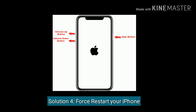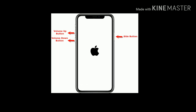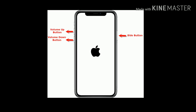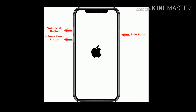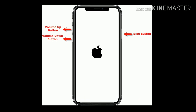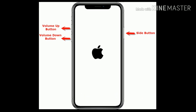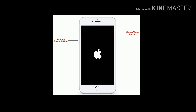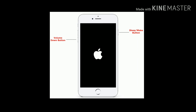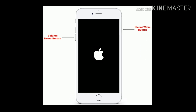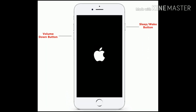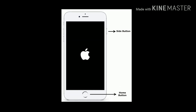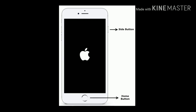Solution 4 is force restart your iPhone. If you are using iPhone 8 and later models, quickly press and release the volume up button, then quickly press and release the volume down button, and finally press and hold the side button until you see the Apple logo. If you are using iPhone 7 or 7 Plus, press and hold the sleep or wake button and volume down button until you see the Apple logo. If you are using iPhone 6 or 6 Plus, press and hold the home button and side button at the same time until you see the Apple logo.